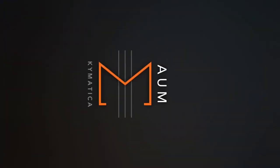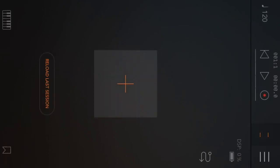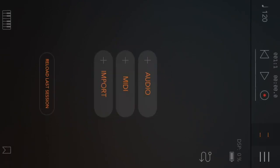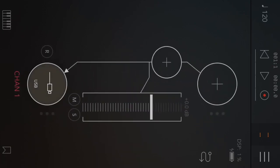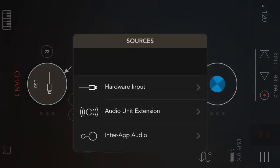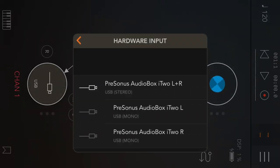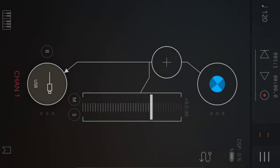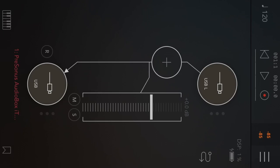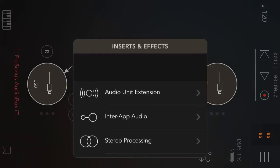First off, it's recommended to have a host, otherwise the signal will be left channel mono. I prefer AUM. I set up my channel in AUM with my interface, so I have a left and right signal. Then I load Drambo.